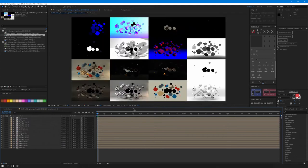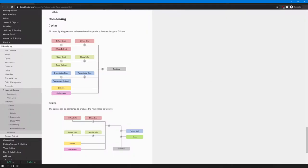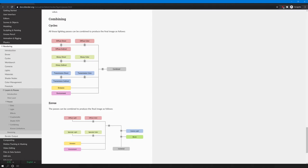Now let's try to recreate our beauty pass. In the Blender manual, you can see how this is done. To recap, diffuse is the general color of a material when light shines on it.